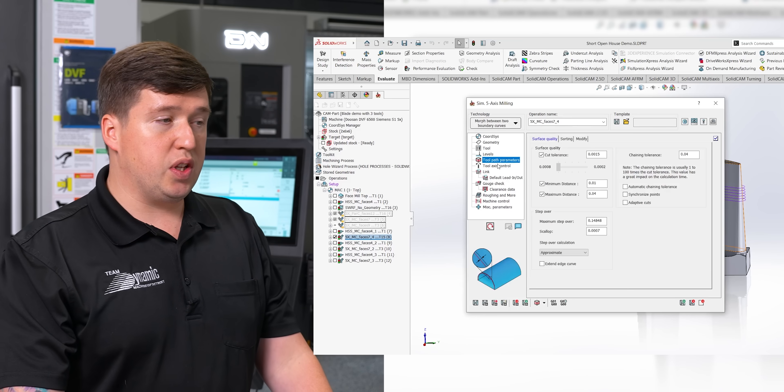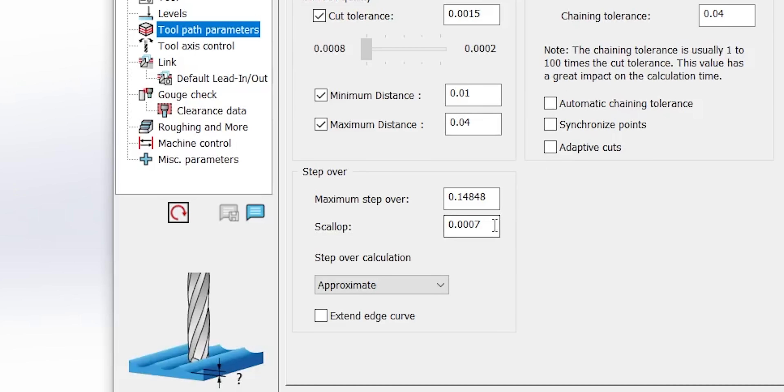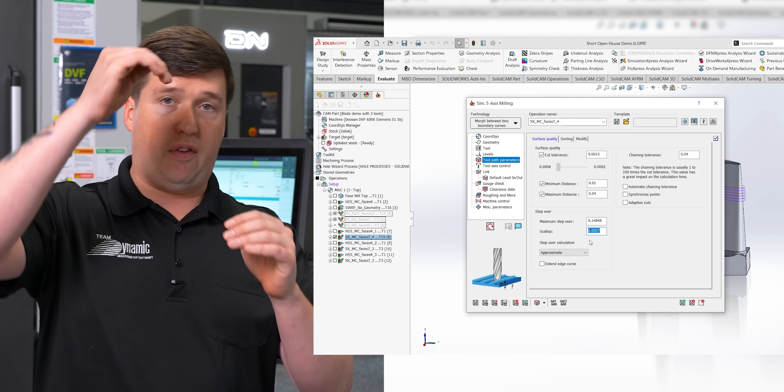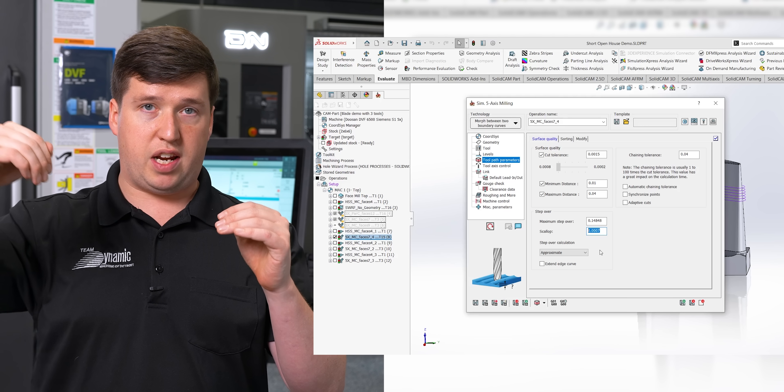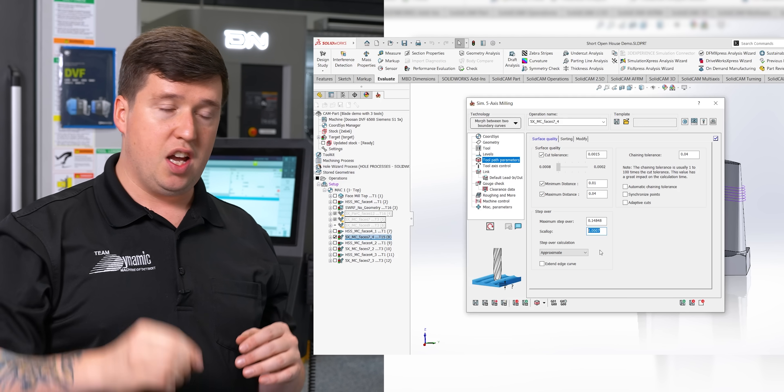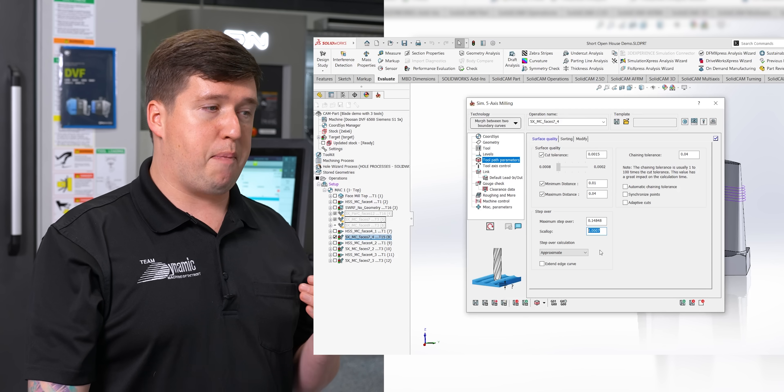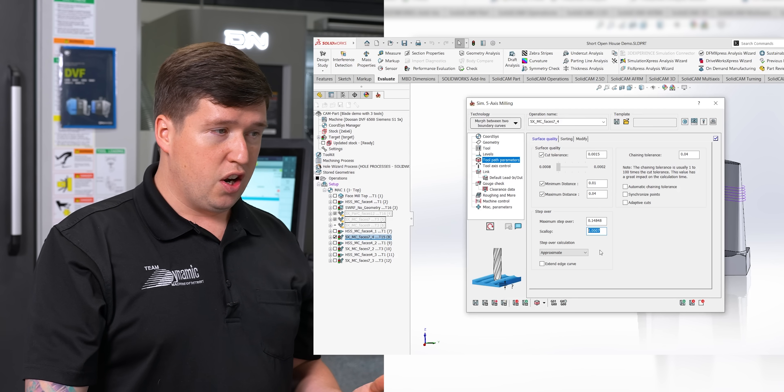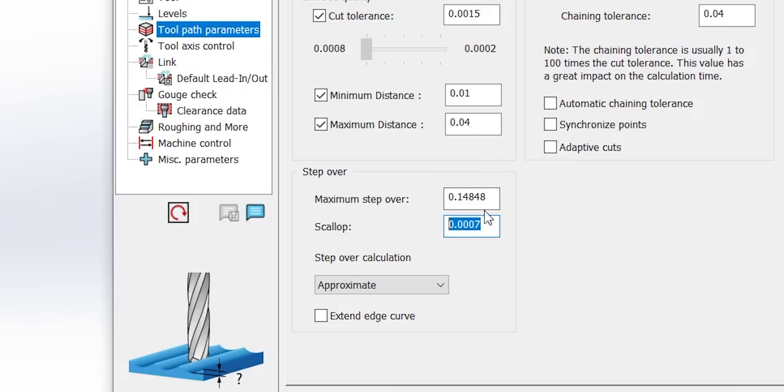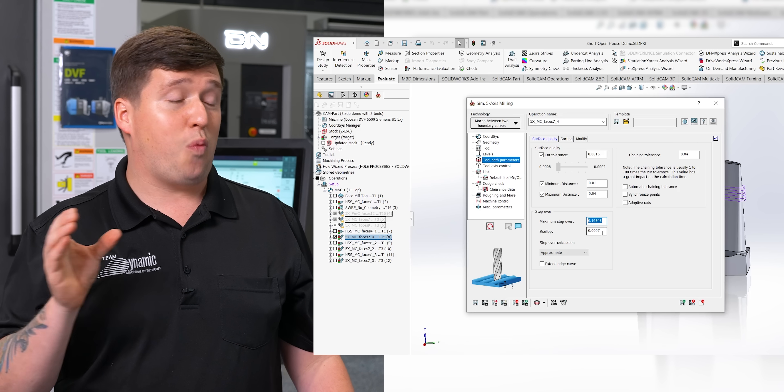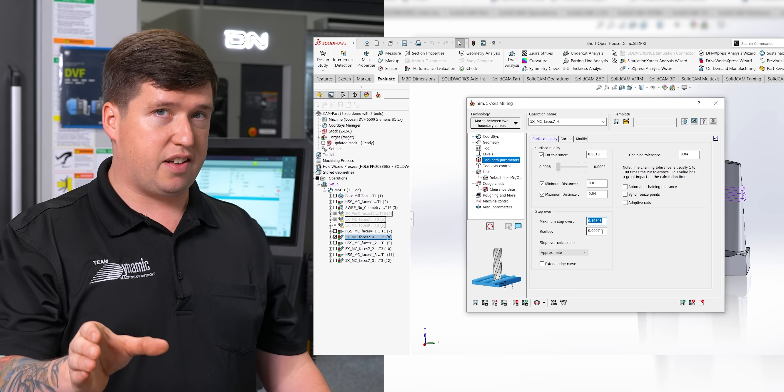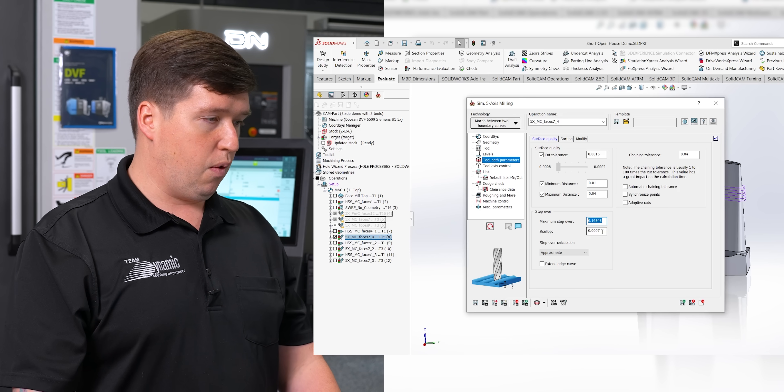Now, right here is what's really interesting to me about using a barrel mill. You're going to notice my scallop height is only 7 tenths. So that means the roughness from the peaks and valleys of the surface we're going to create is only 7 tenths. What's crazy is, when you're using a barrel mill, you can achieve that scallop height with a 148 thousandths stepover. And when we run our next toolpath, you're going to see why that's really impressive.